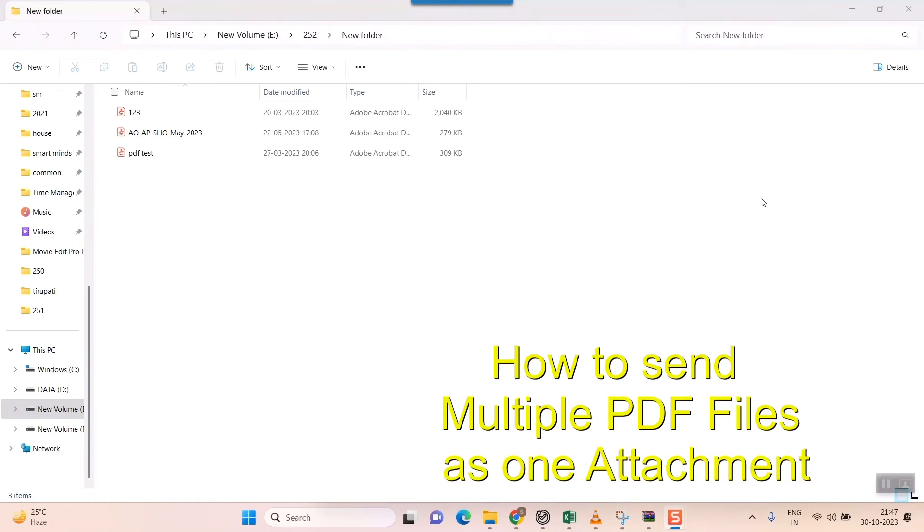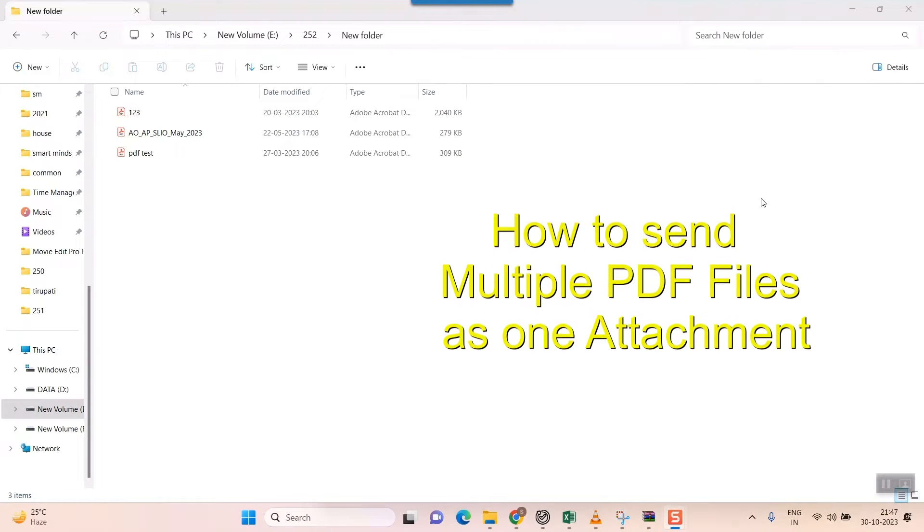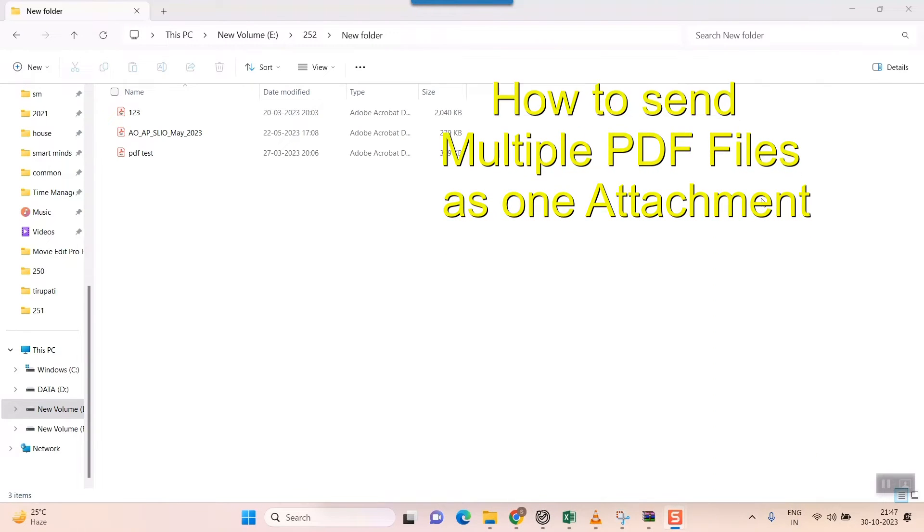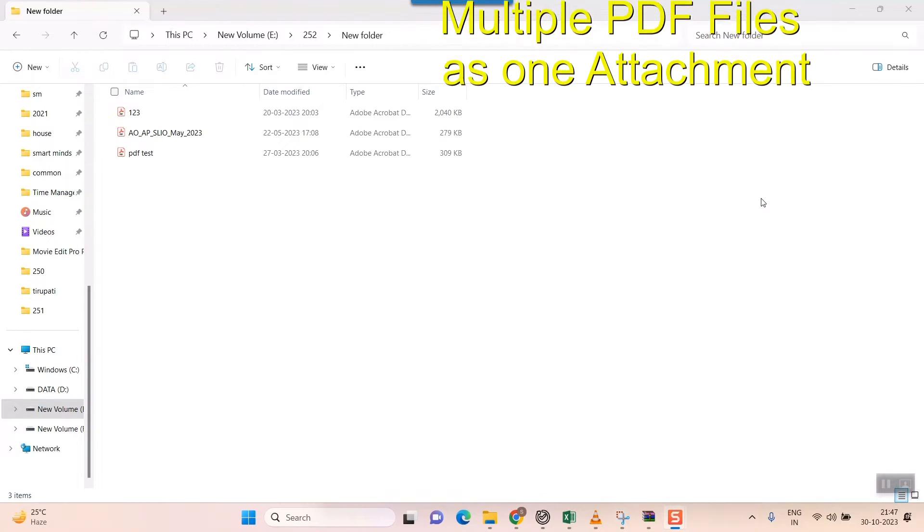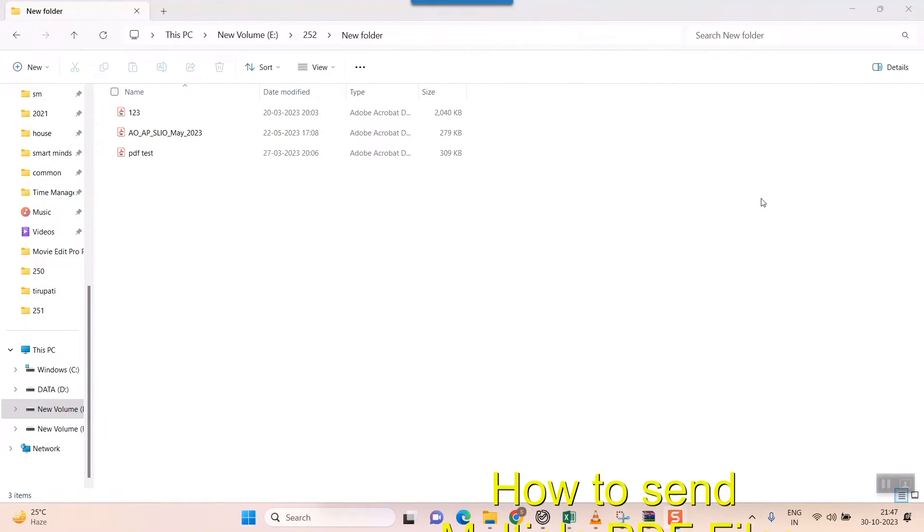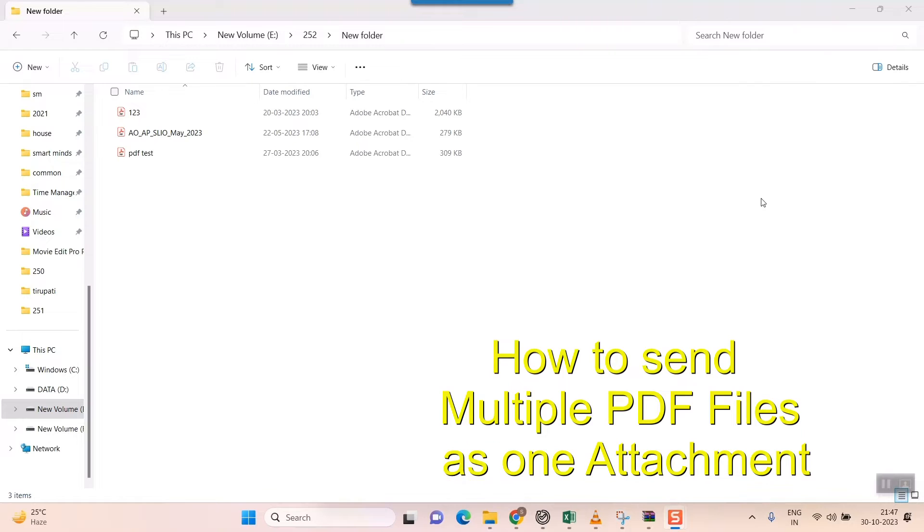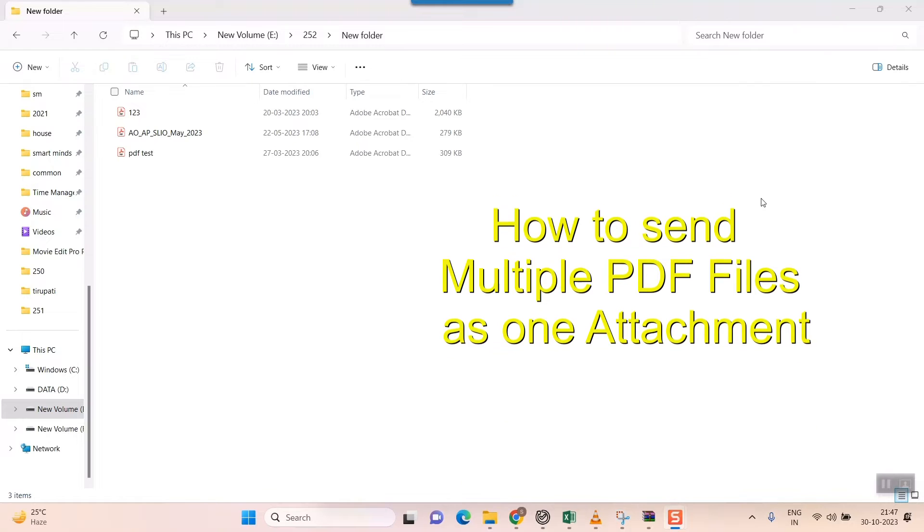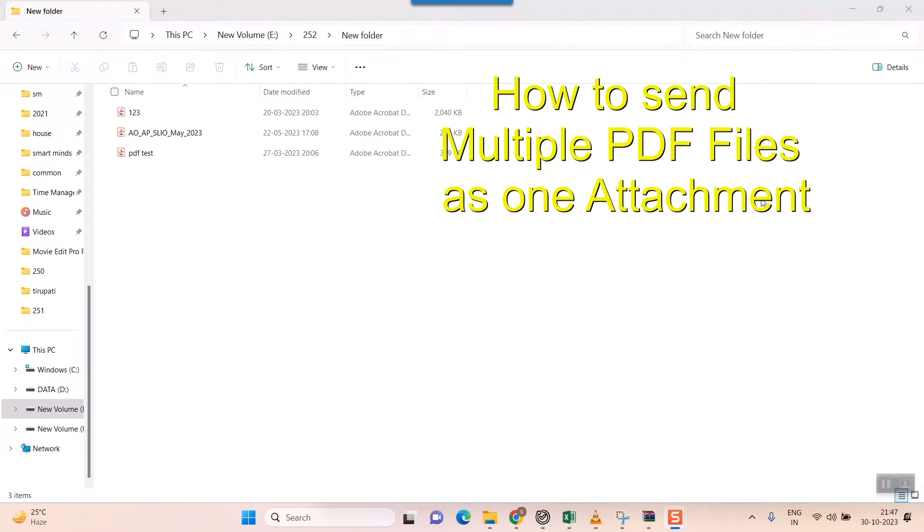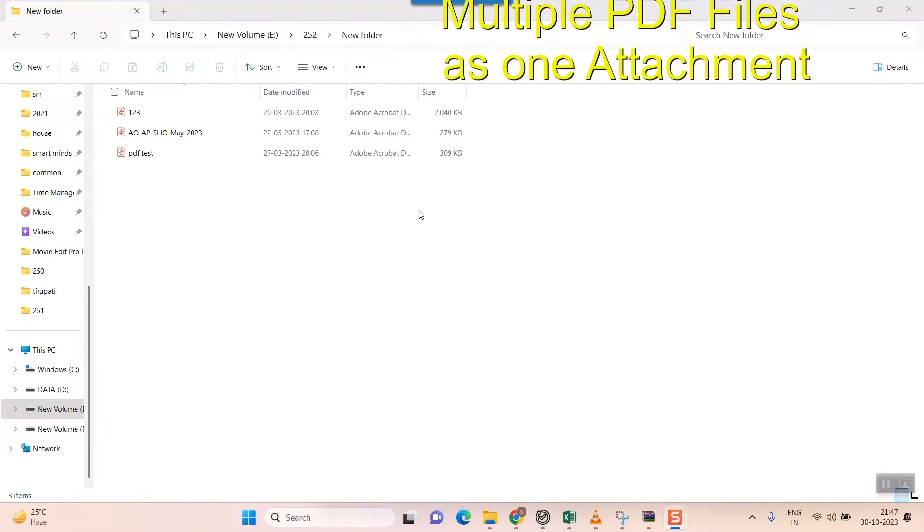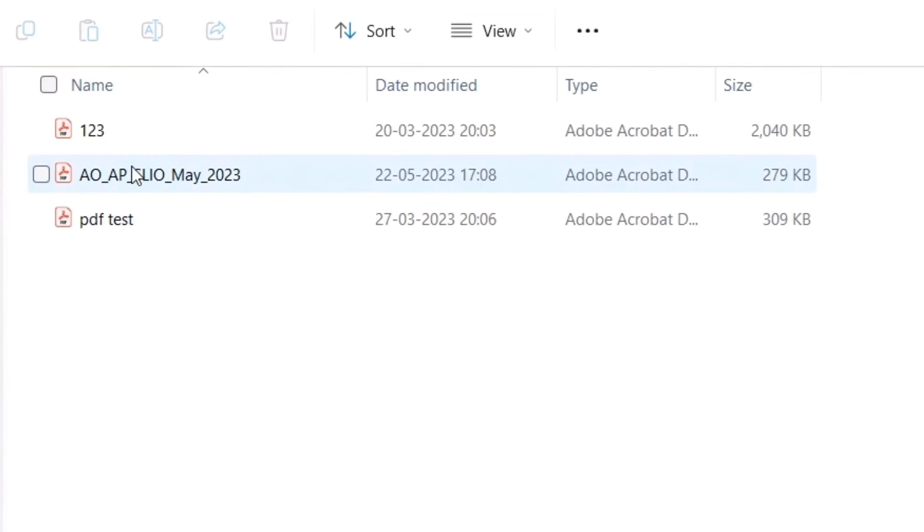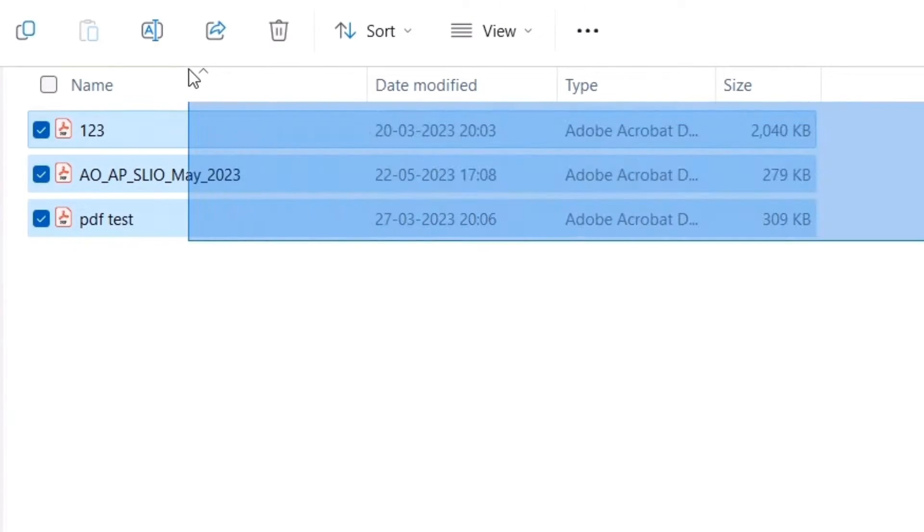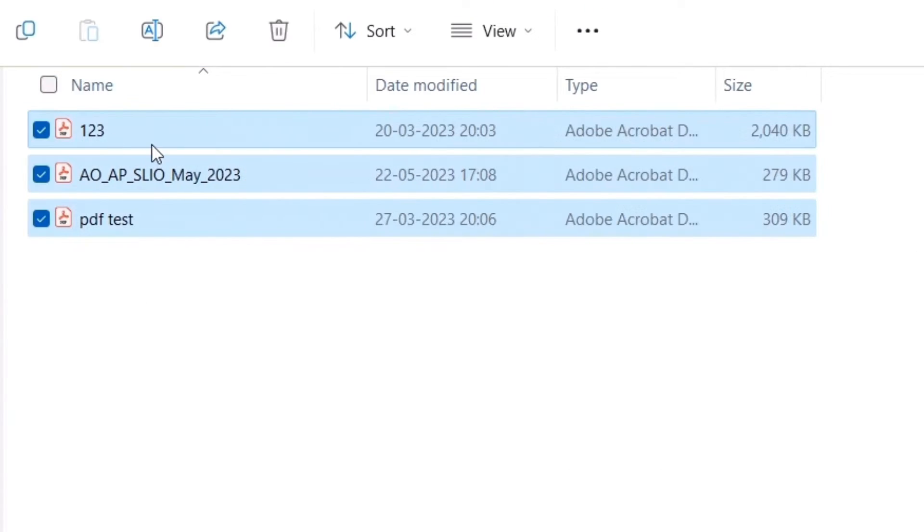Hello friends, in this video we'll see how to send multiple PDF files as one attachment in your mail. Here as you can see there are three PDF files available, and I will send them in my Gmail as one attachment.